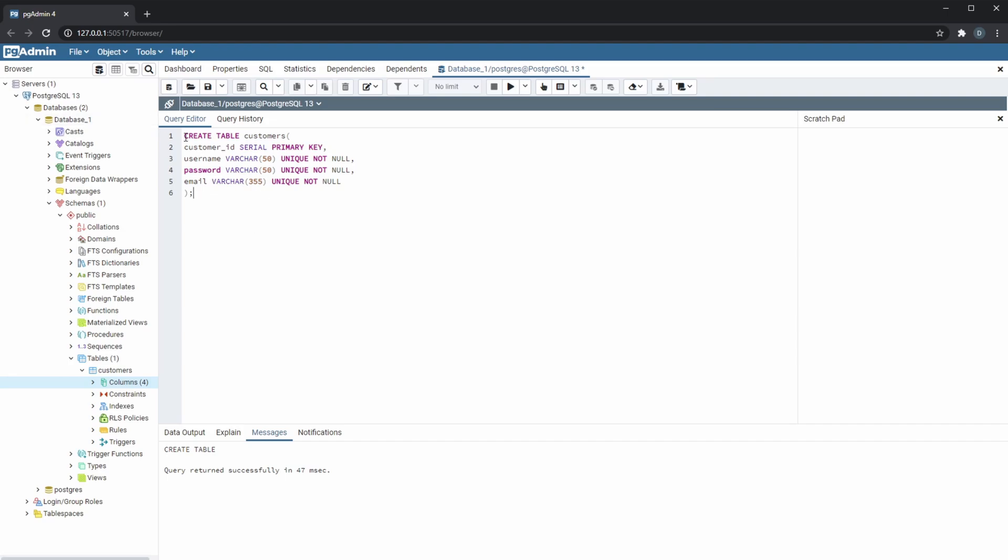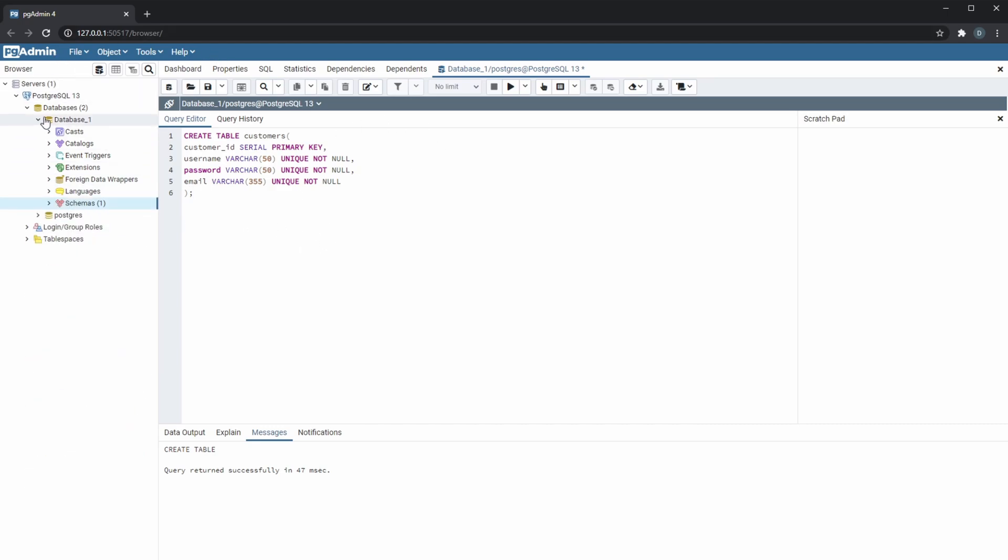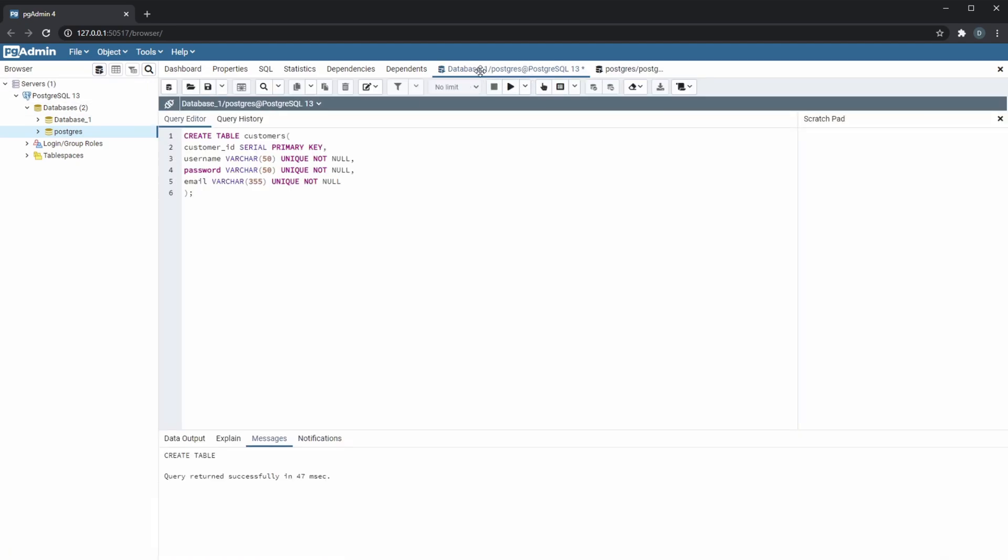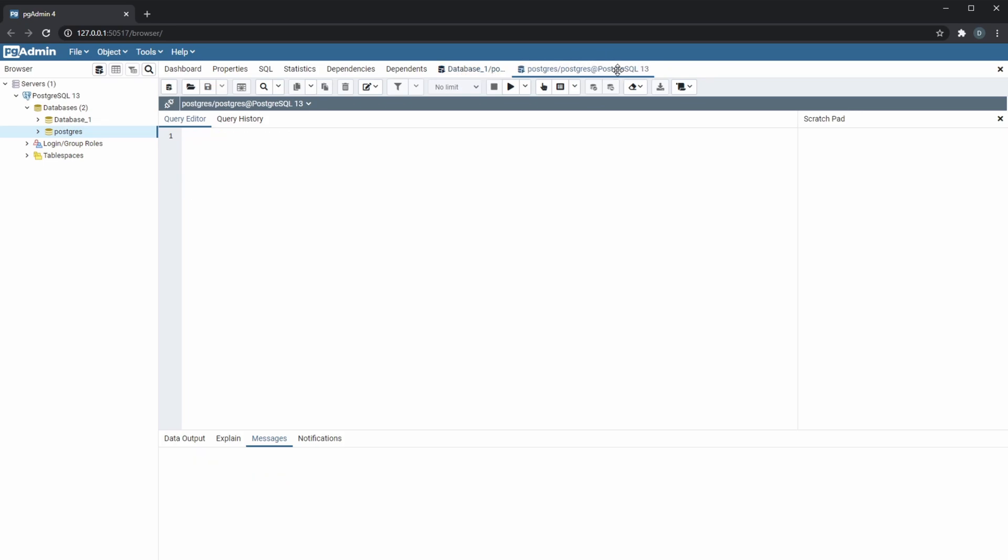Staying on a database, actually quite important regarding pgAdmin and Postgres is you can only write to one database at a time. So for example, if I wanted to write something to my Postgres database, I would have to go click on it and then open a new query tool window. And as you can see here at the top, this one is writing to database one and this one is writing to Postgres.